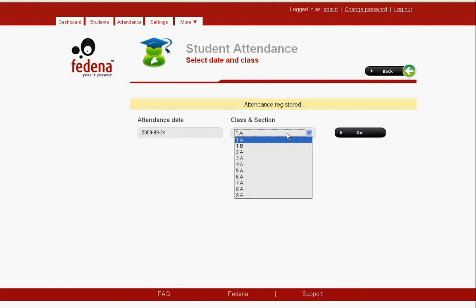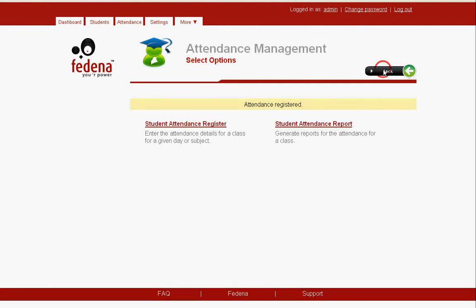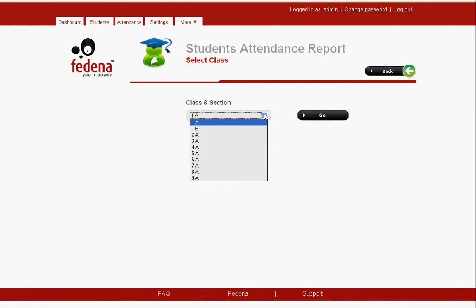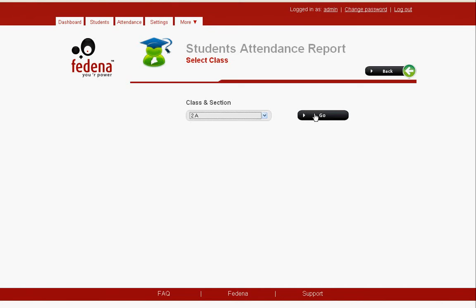We go back and next check the student attendance report. We click on student attendance report and select which class we want to look into. Since we have marked attendance for 2A students, we click on 2A and then click on go.